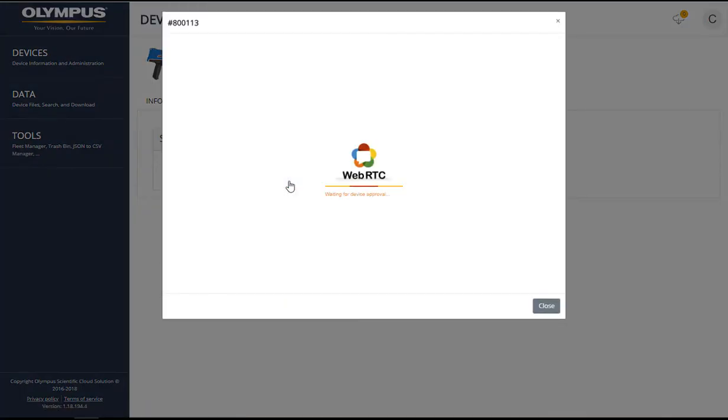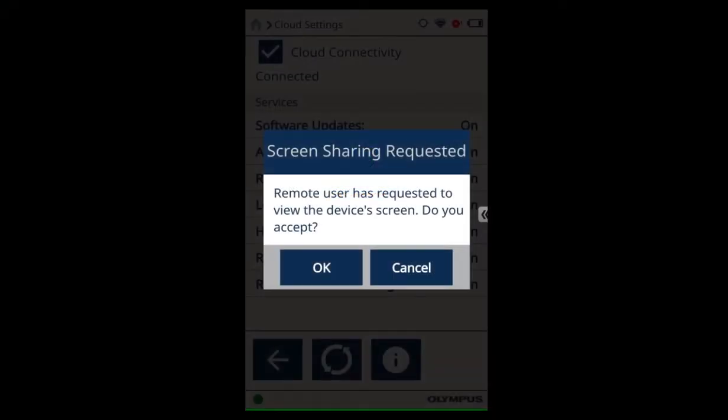The window will display the message waiting for device approval. On your Vanta, select OK to allow a remote user to view your screen.